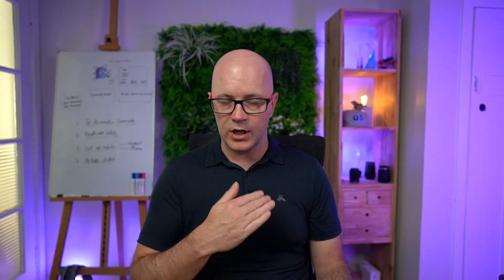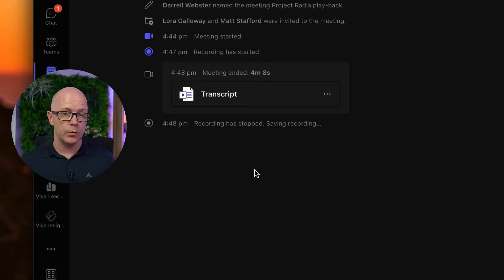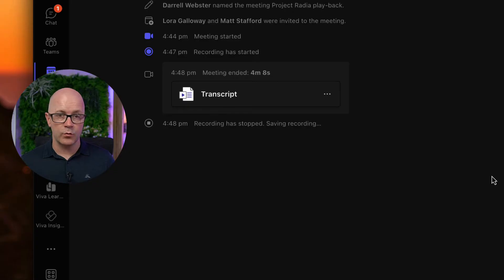We can move the recording to somewhere the rest of the team can access it and use it as an artifact later on, or we can change the expiry date — or remove the expiry date altogether — so it won't expire and will stay on the meeting invite.